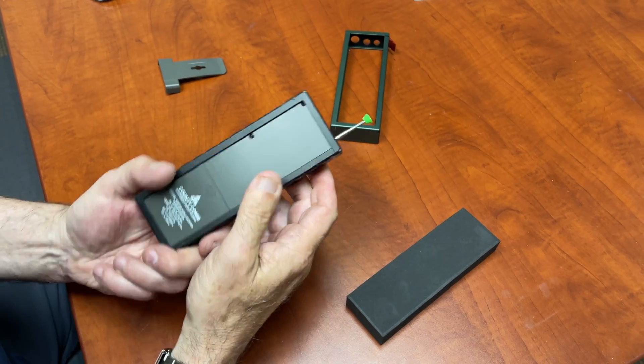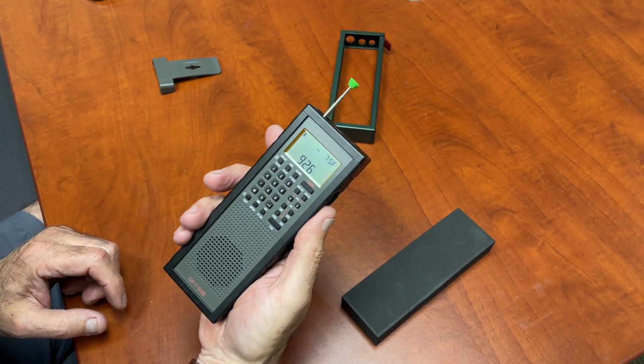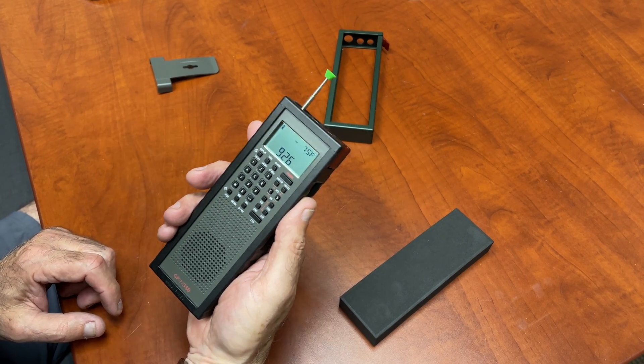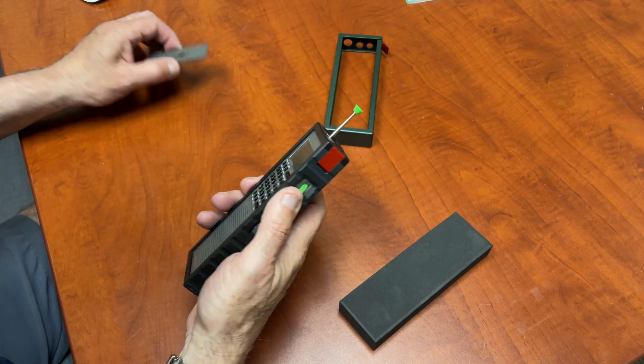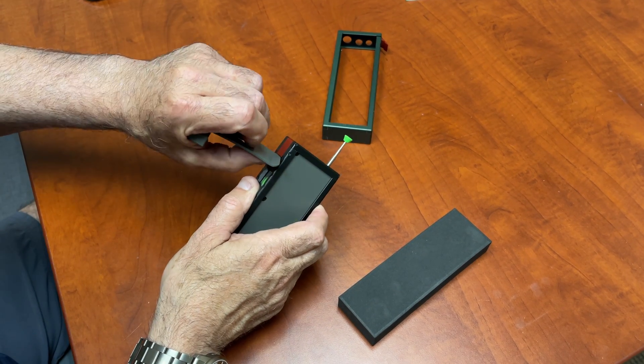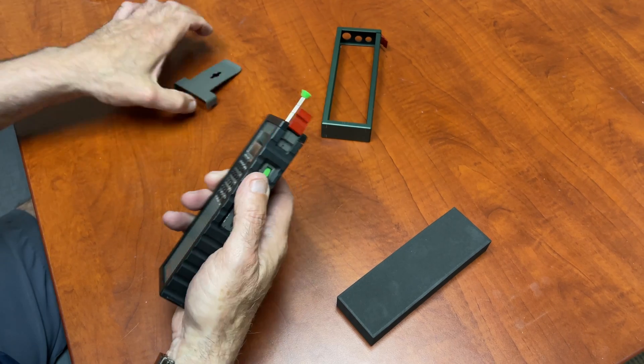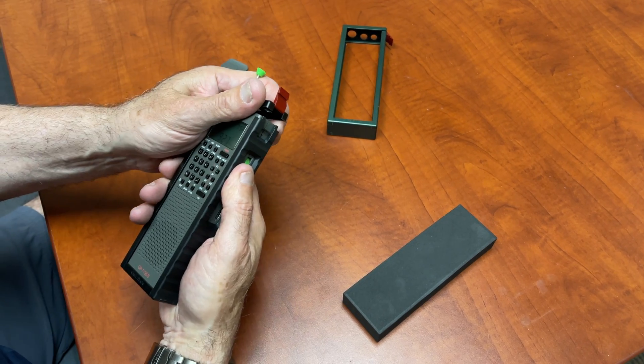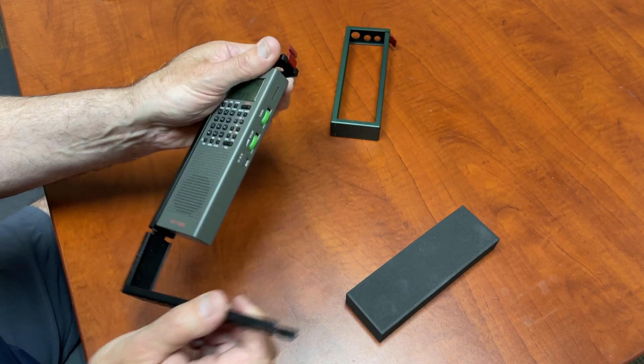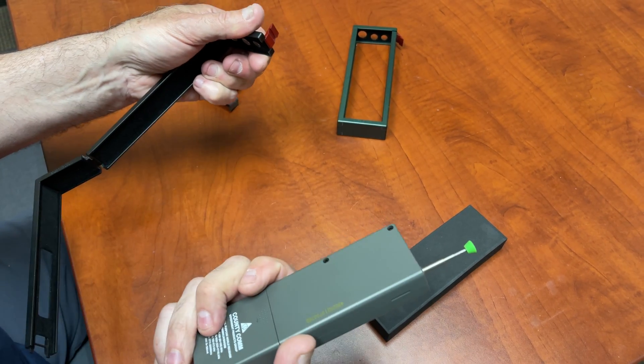And that's it, it's locked in. That's how you put the cage on properly. Now I'll do it in reverse and take it off. I use the clip, pop that up, lift this, drop that down, radio comes out.